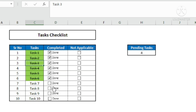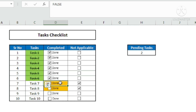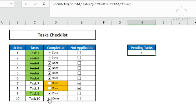If any task is not applicable, we tick 'not applicable' and at the same time the color of the completed cell should change to orange so the user does not mark it again. At the same time we can know how many tasks are pending on a real-time basis. For example, out of 10 tasks, six are completed and two are not applicable, so two tasks are pending — and we get that result here in real time.